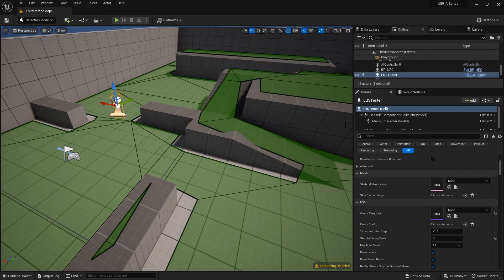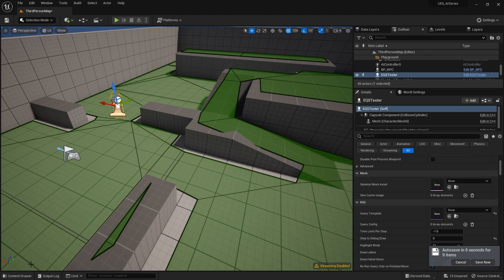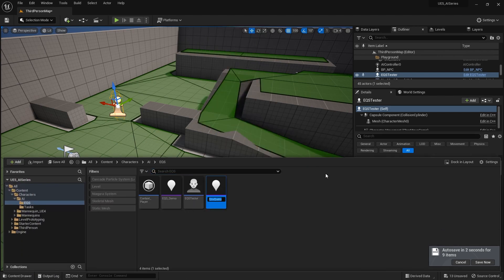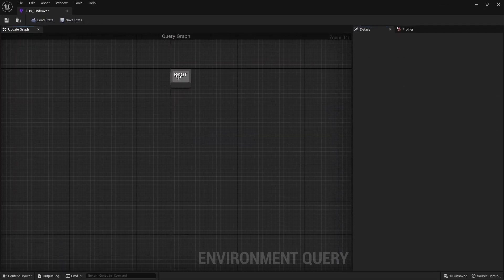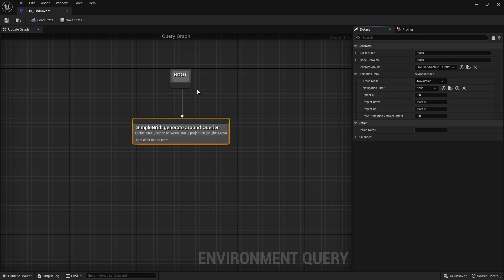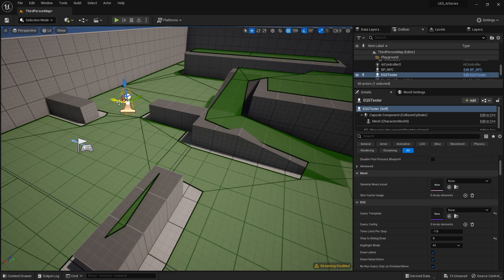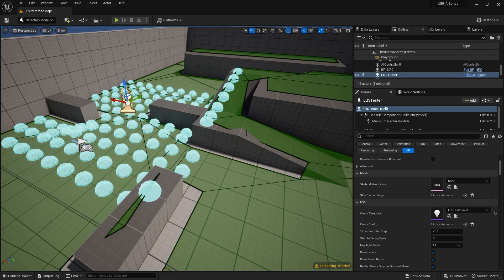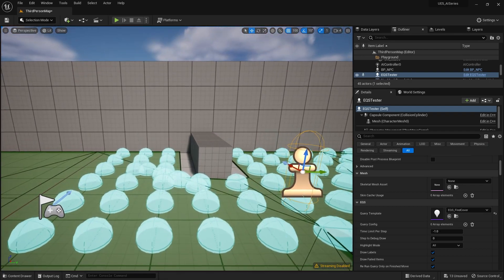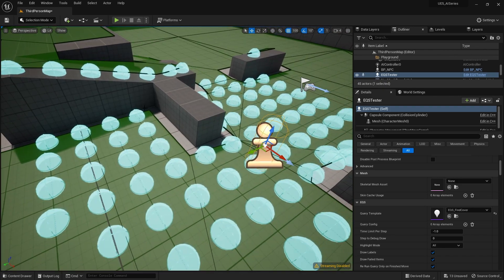Let's go through an example of how you can use EQS to find cover for the AI. EQS is great for this because the positioning of our player character is going to affect what they determine is a good cover point — perfectly suited for EQS. We're going to create a new EQS query: right click, AI environmental query, EQS, find cover. In here we're going to use a grid generation, which gives a sufficient density of points, many of which should be up against suitable cover.